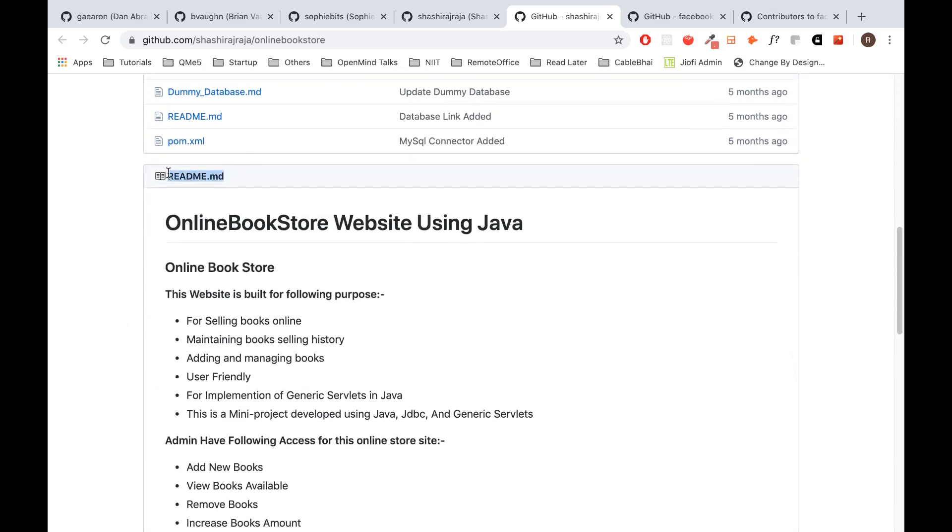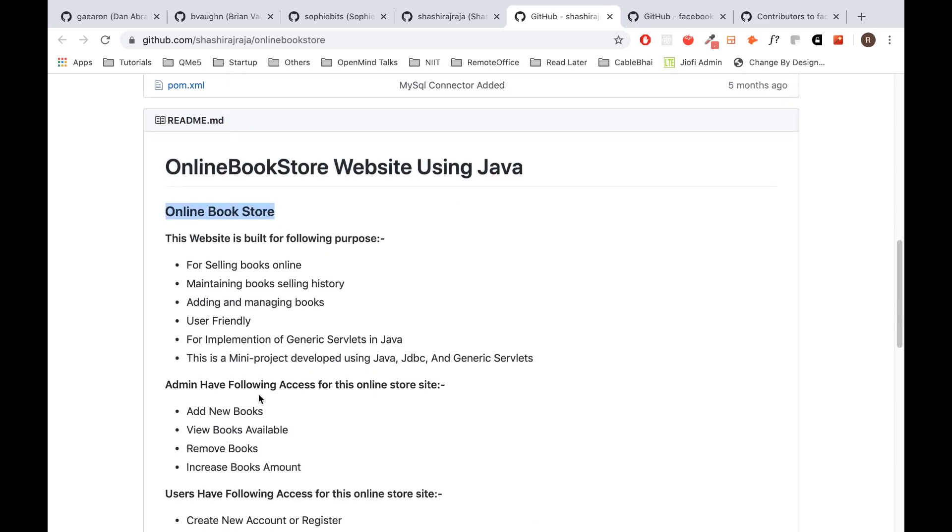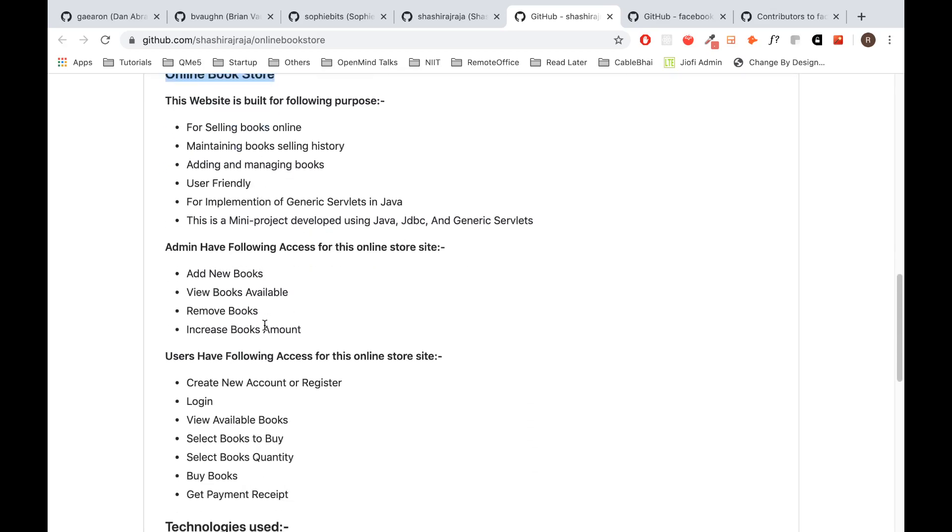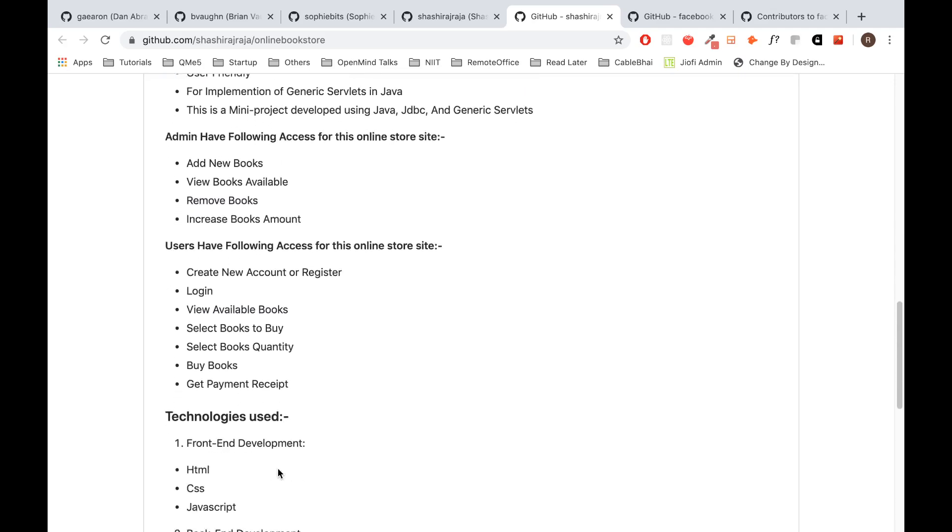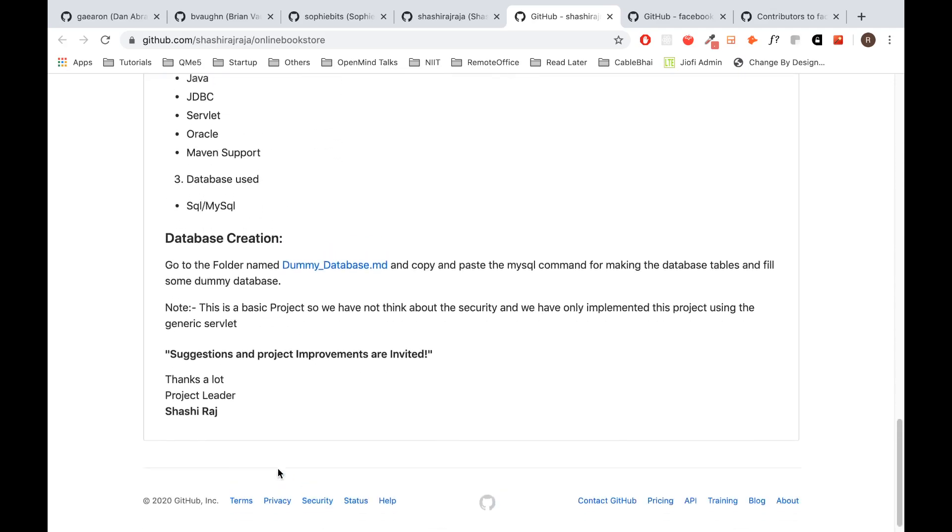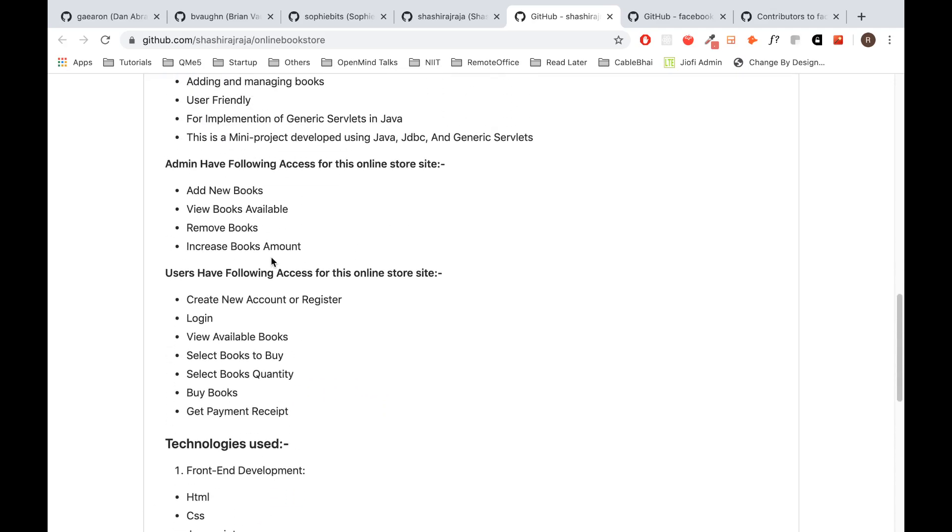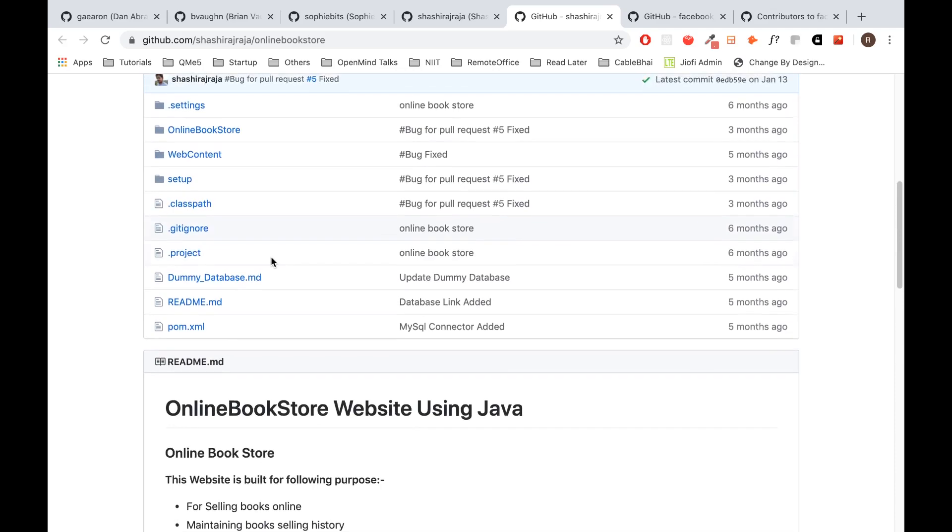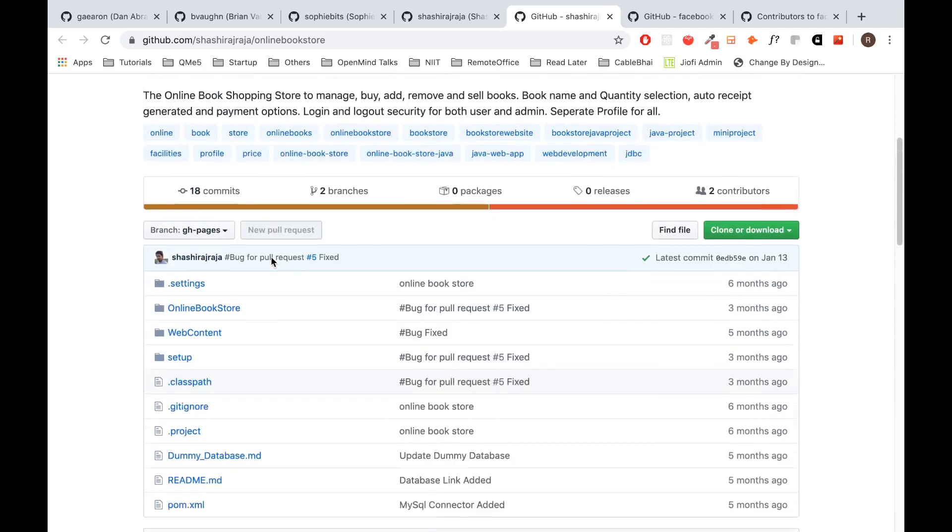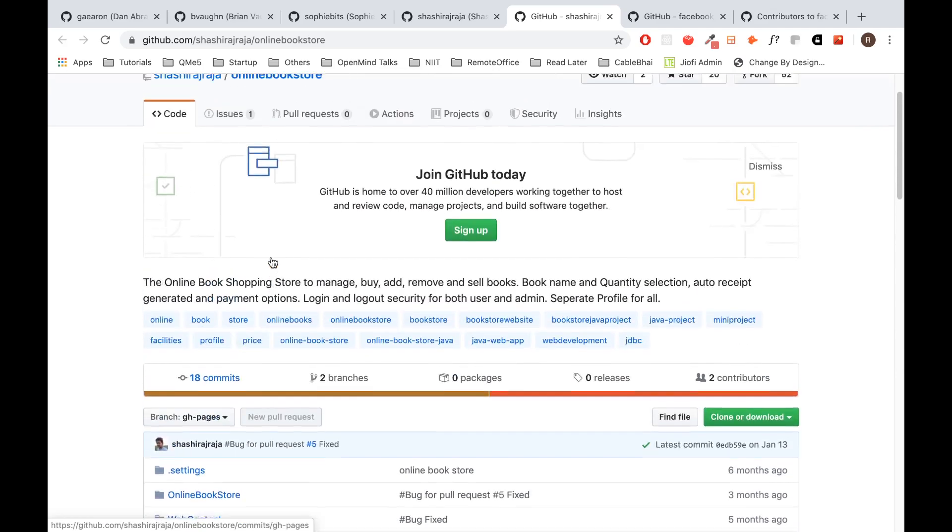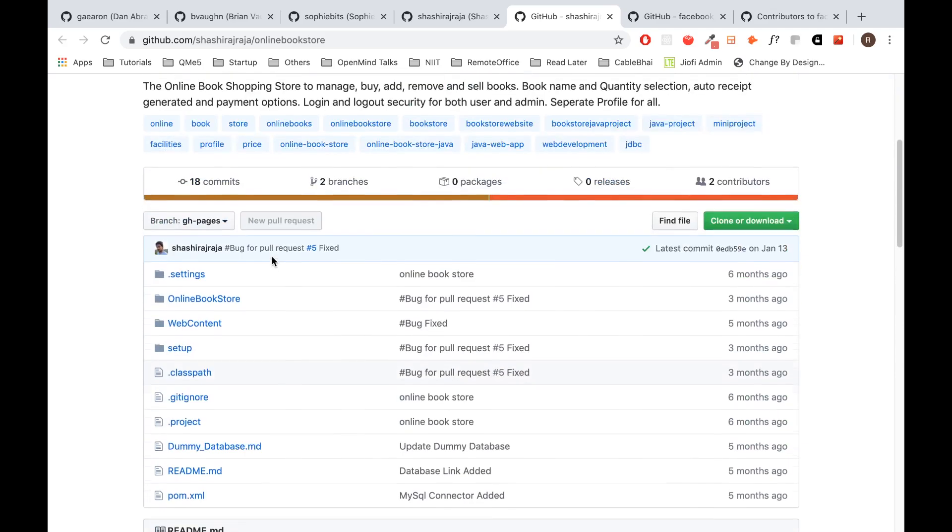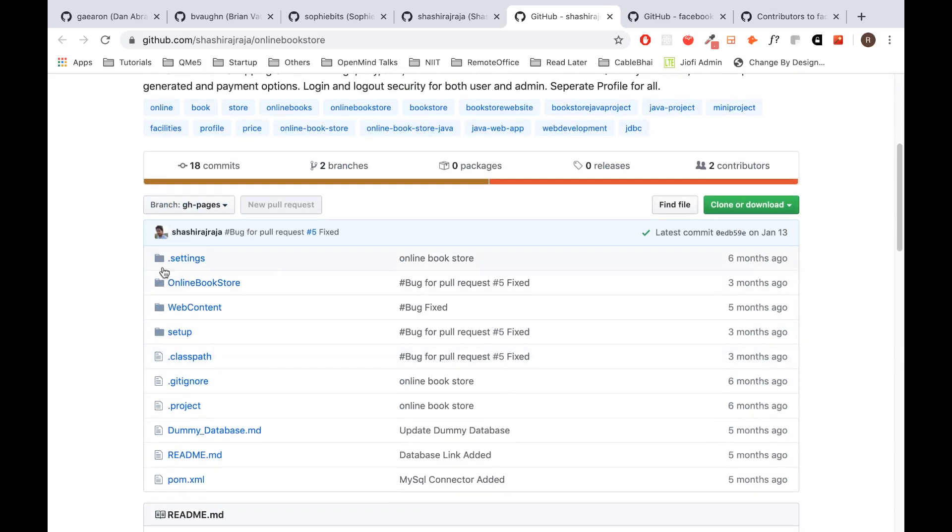We will focus on mainly three components right now. The first is a readme file, something where you get to know what the project is all about. The instructions to set up the project in your local is the information given in the readme file. This is one of the most important parts of uploading things into GitHub.